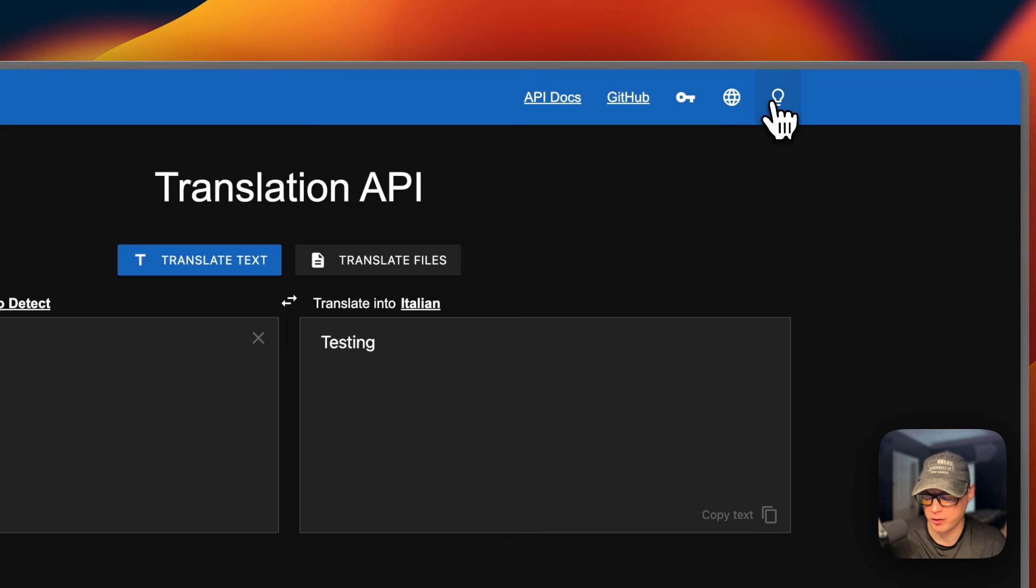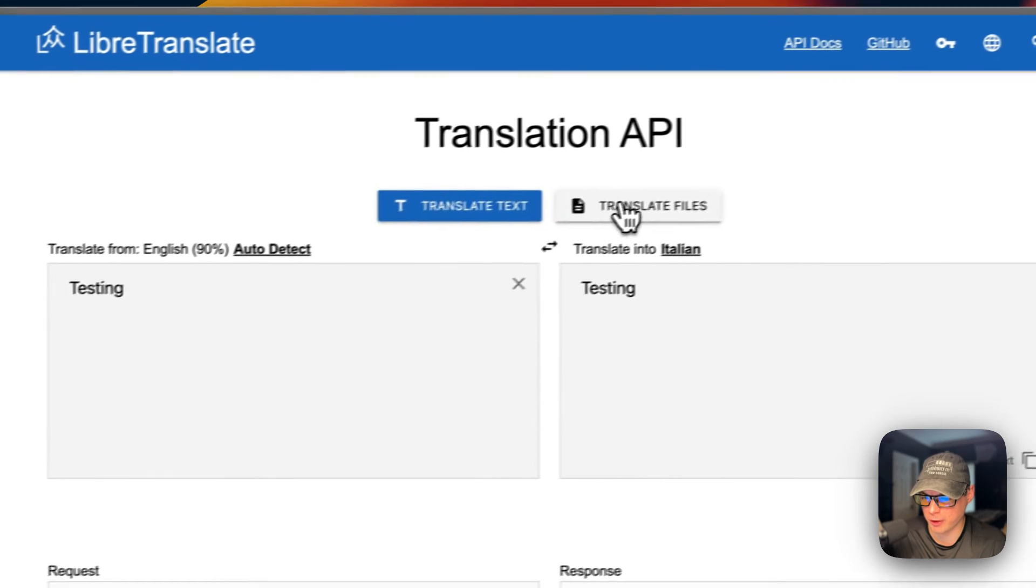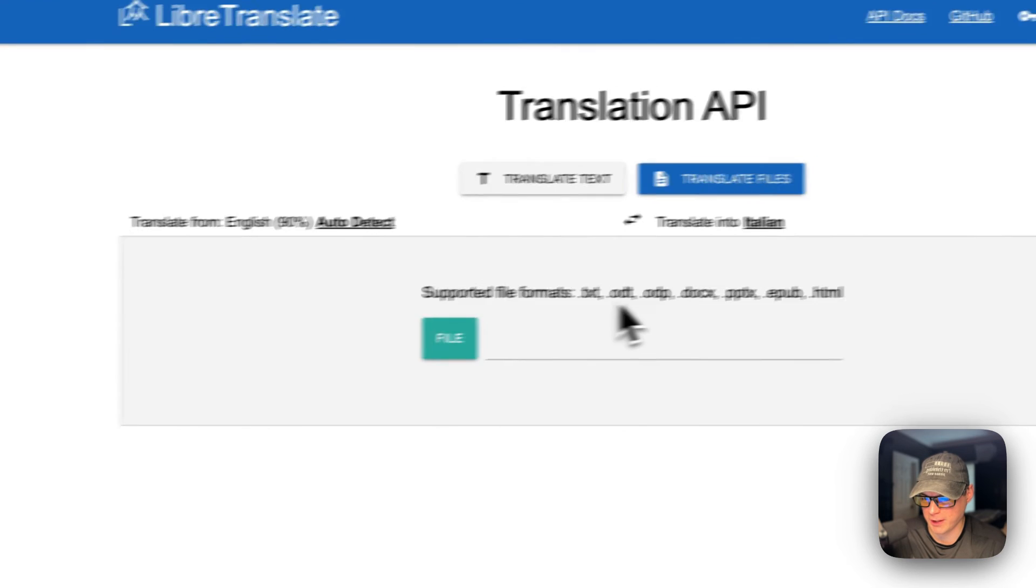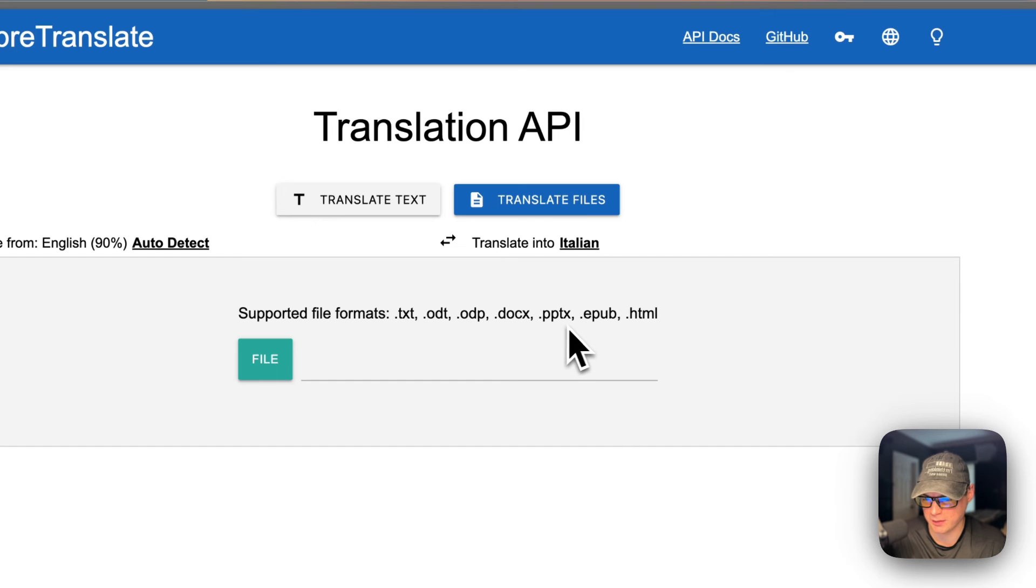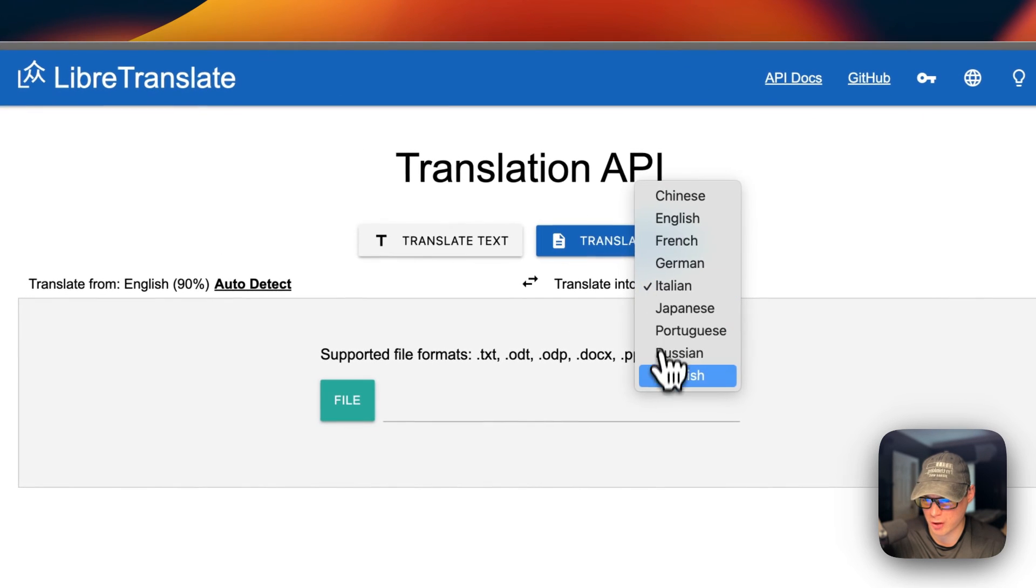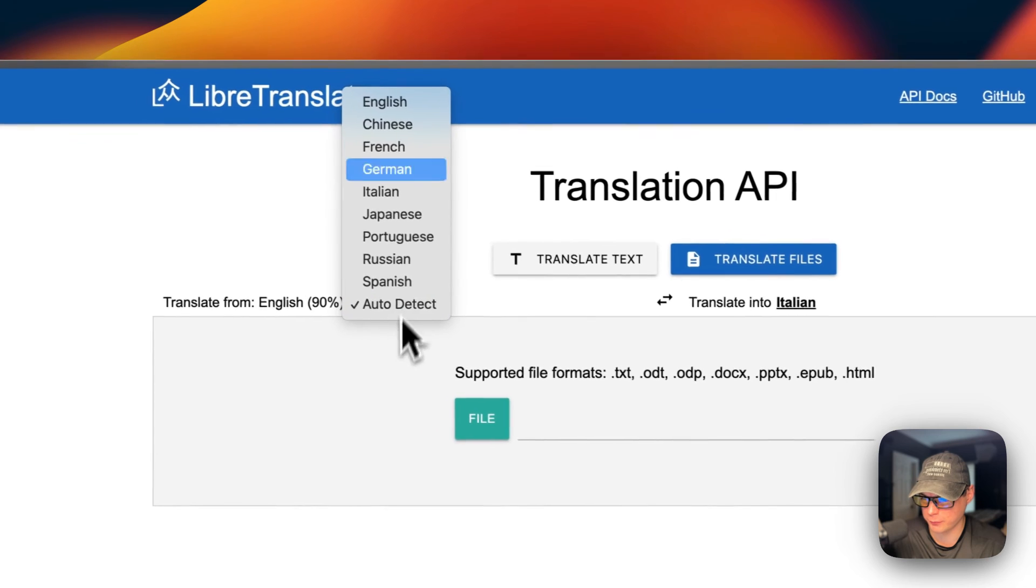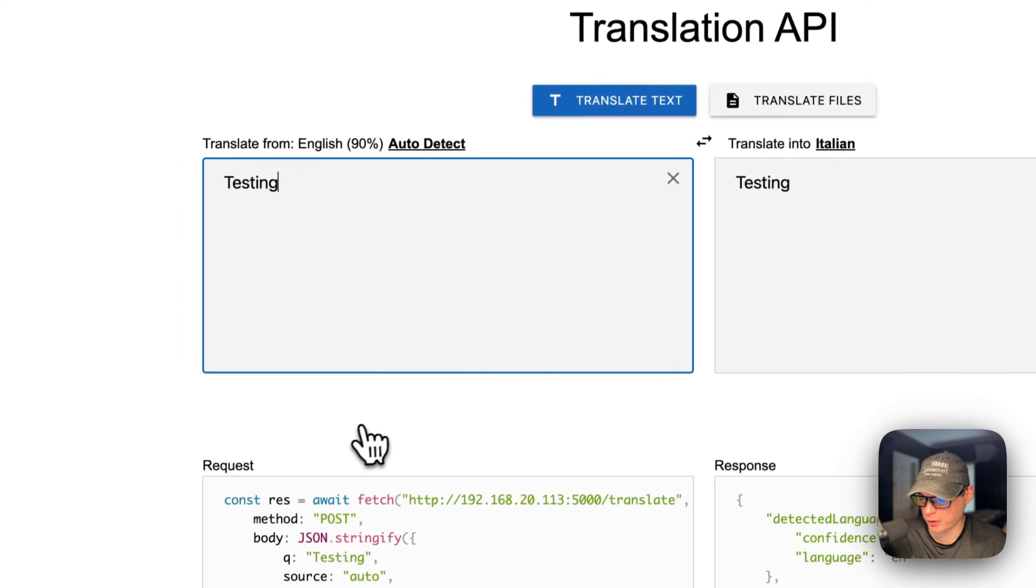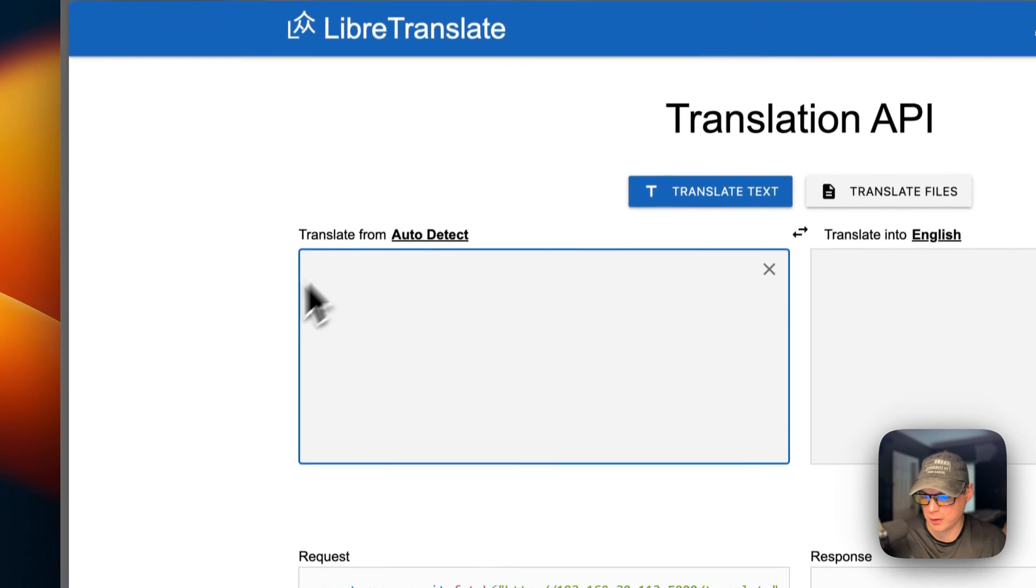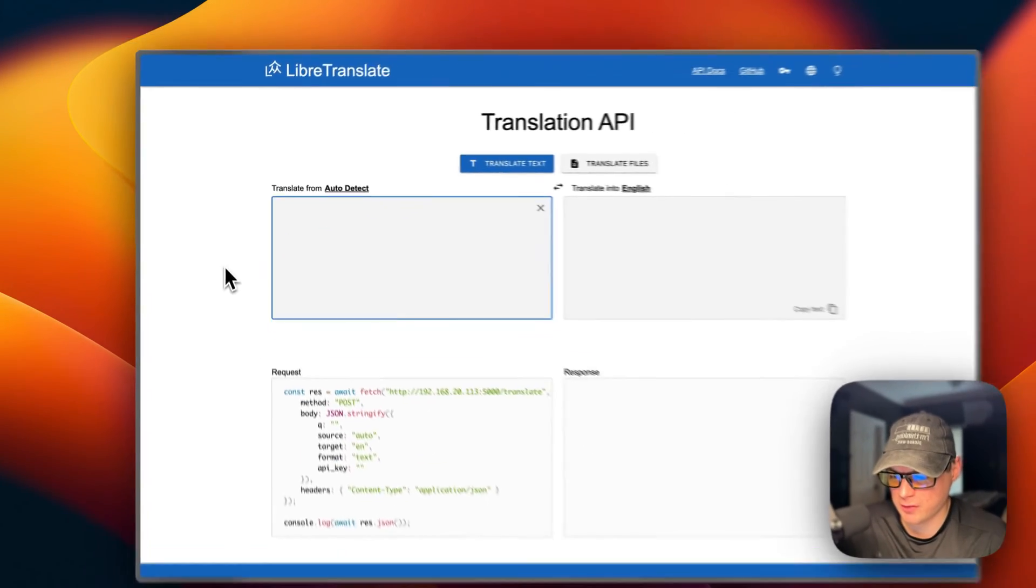You can change from dark to light mode. You can also translate files. The supported text files are TXT, ODT, ODP, DOCX, PPTX, EPUB, and HTML. You can change the languages on the files tab, or go back to translate text. That's a bit about LibreTranslate's UI.